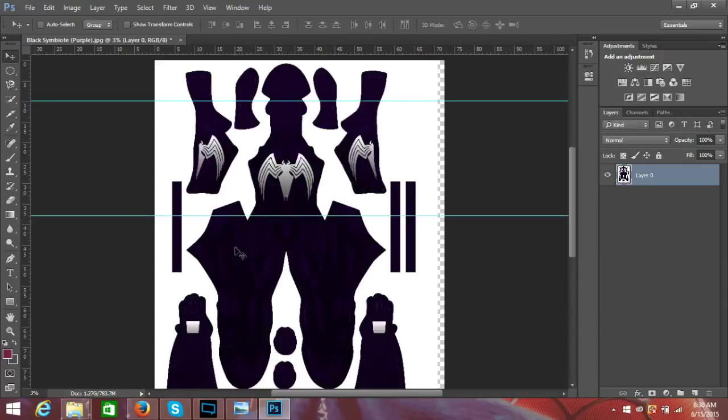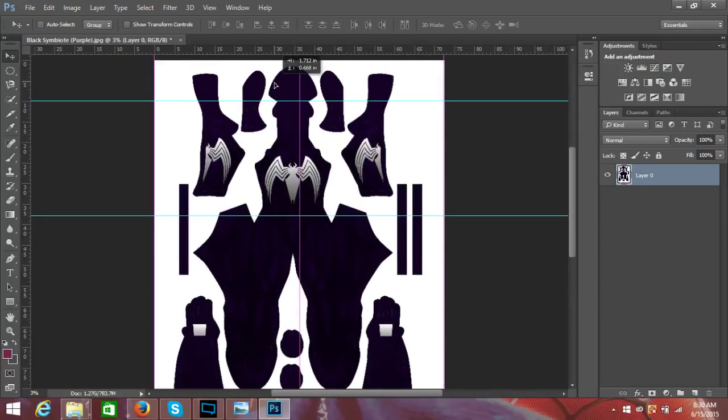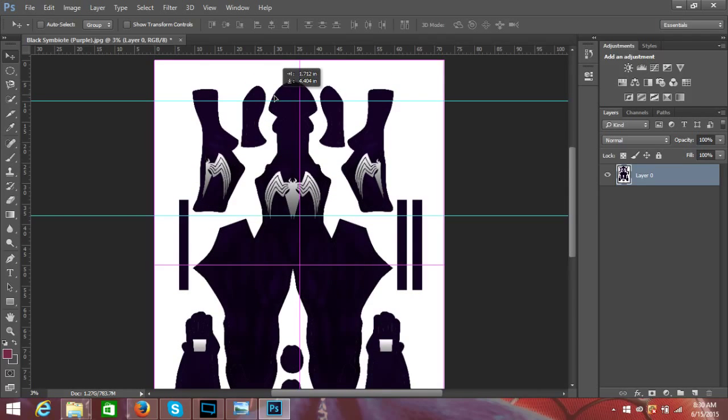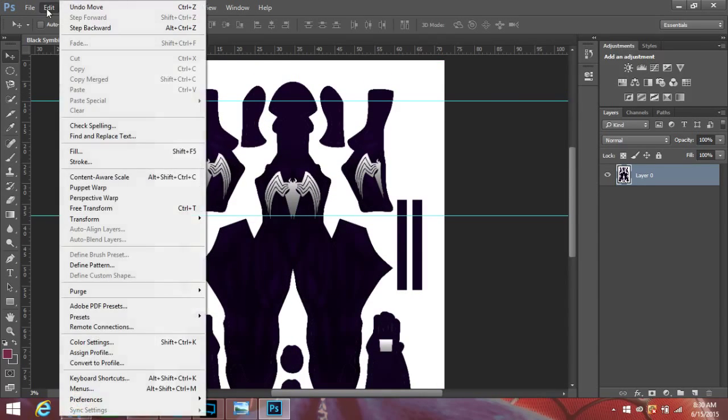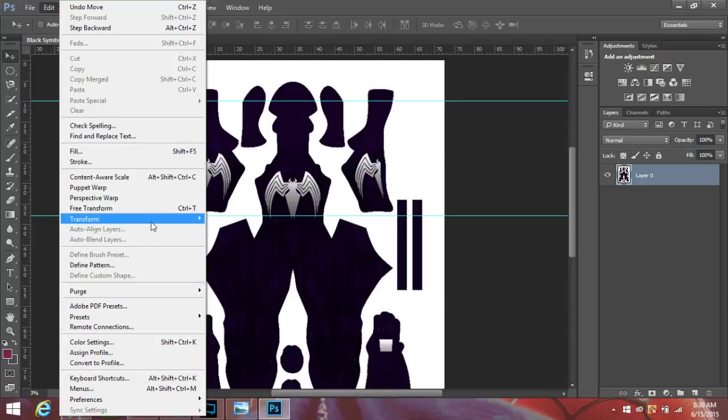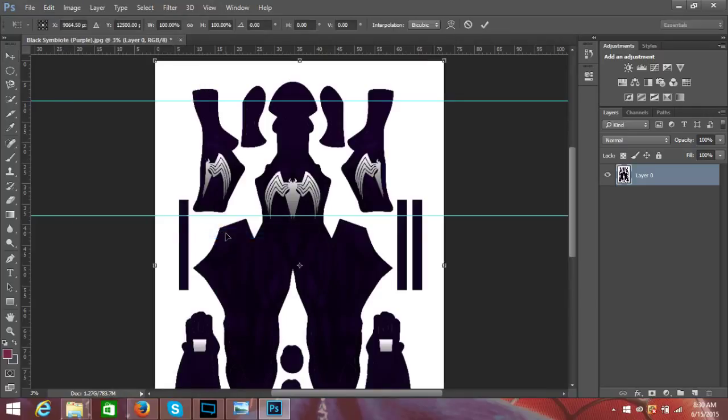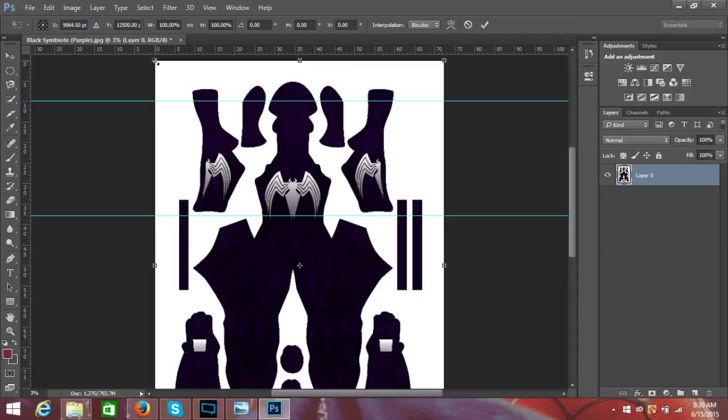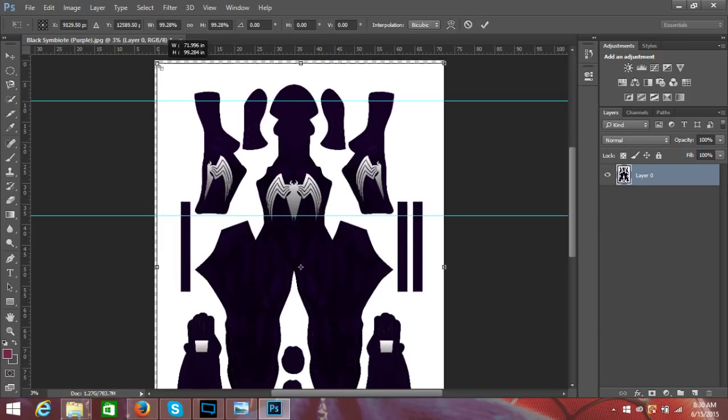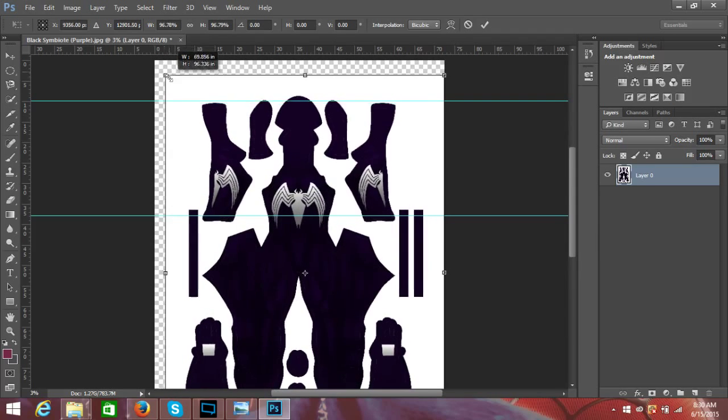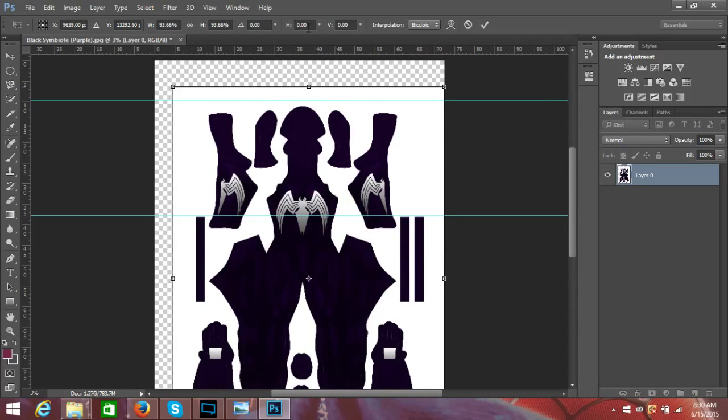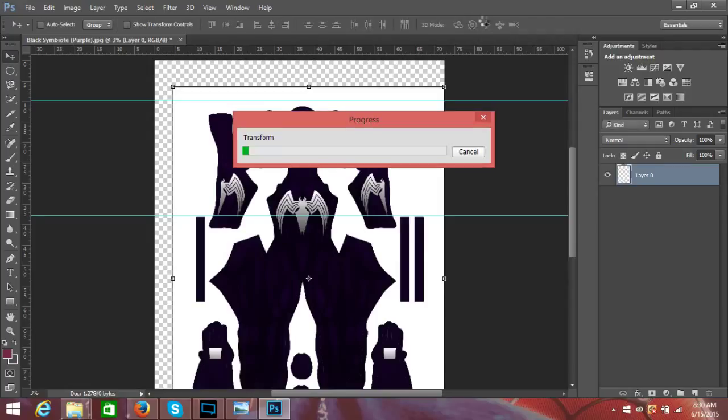So the next step would be to go to Edit, then Transform, then Scale. Now the important part here is that when you grab the corner, you push and hold Shift down. This way everything scales accordingly and not just one way. You don't want your pattern to be all wide. So you drag that down, hit the check mark, and wait for that to transform. Then you'll be able to see how you did once that's done transforming. This is an older, not very good computer, so it takes a while.